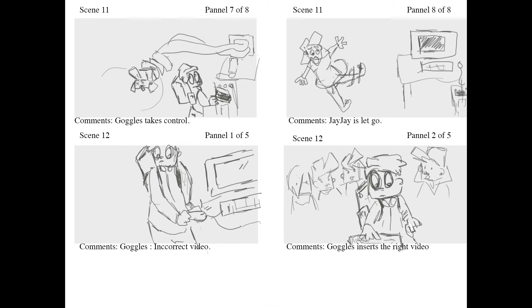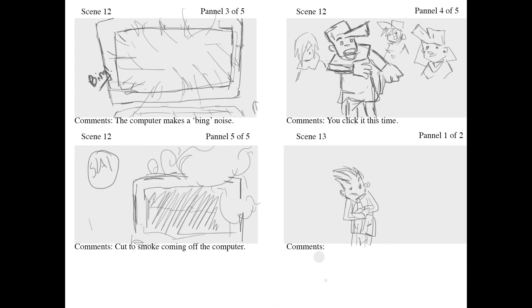Goggles inserts the right video. The computer makes a bang noise. 'You click it this time.' Cut to smoke coming off the computer.